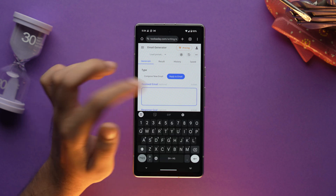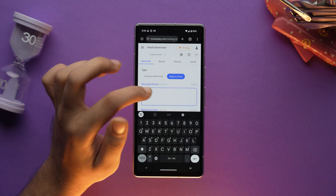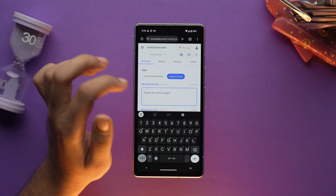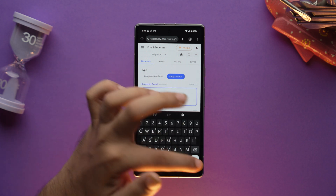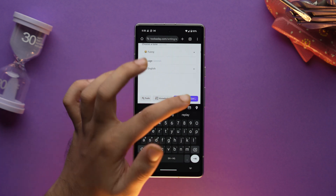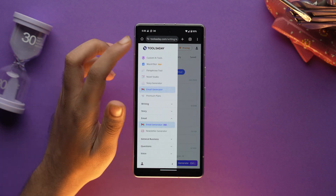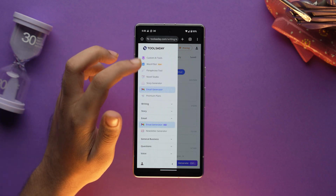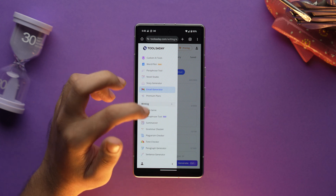Now let's say you have received an email and you want to reply to it — for that, you just copy that email and paste it here. Apart from this, you can also specify the length, tone, and language of the email. Toolsaday also offers a variety of other AI tools as well, which you can try out.